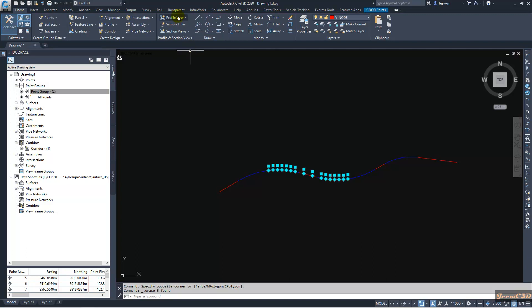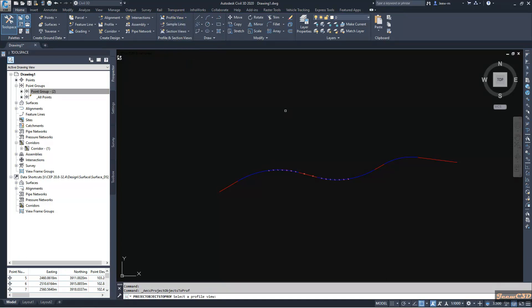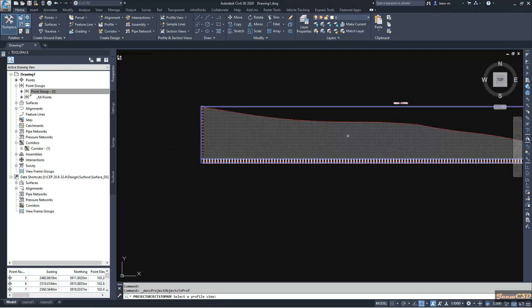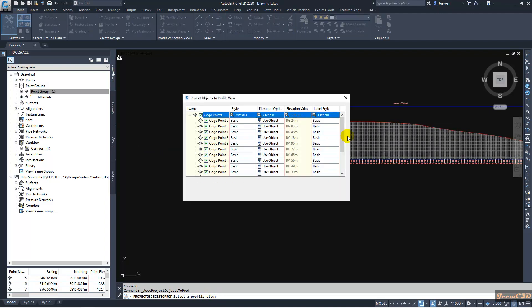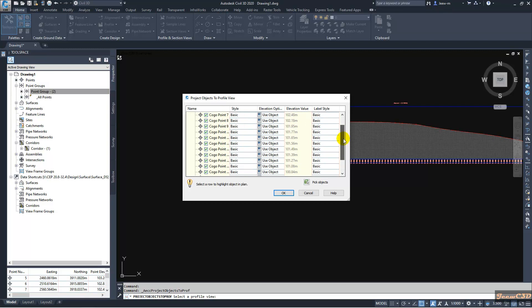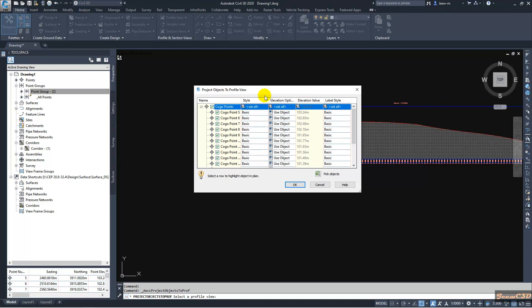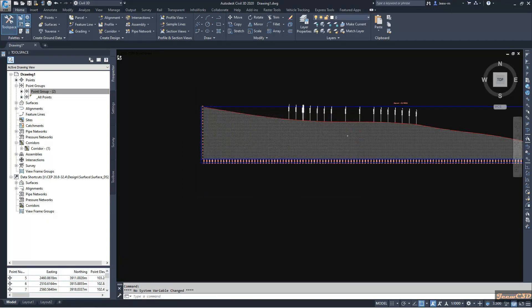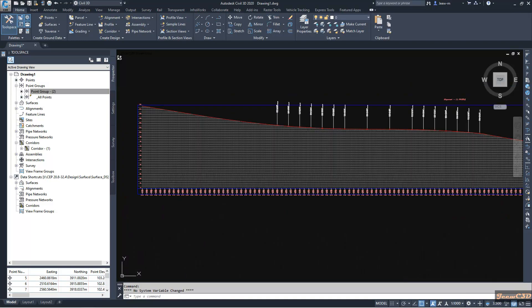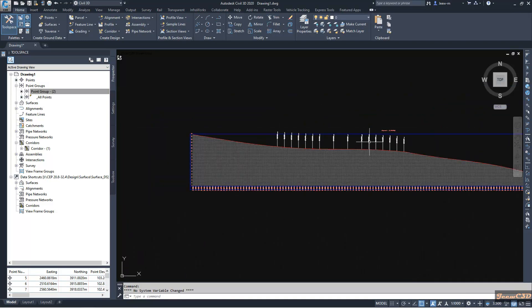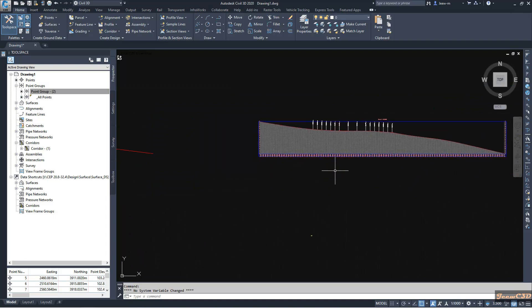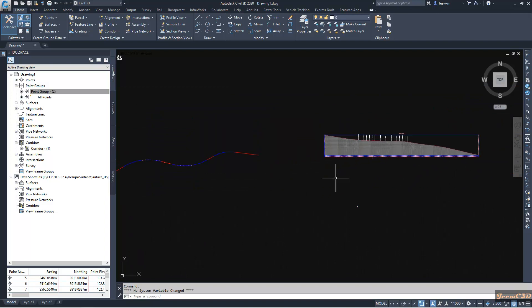Then go to home tab and go to project object to profile view. And then it is not asking to select the objects but directly asking to select the profile view. Then you select the profile view and it will give you the object projection properties window. Then you can select desired properties. Click OK, and you will be easily projecting the objects into profile view.